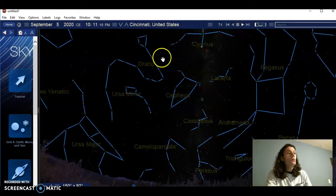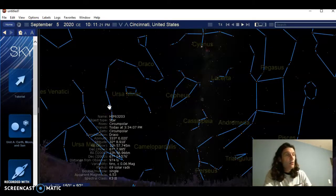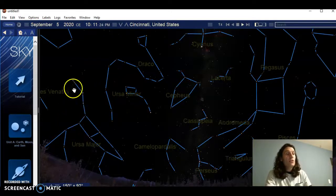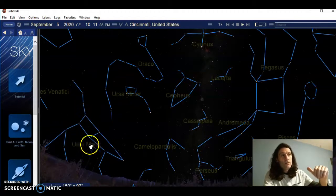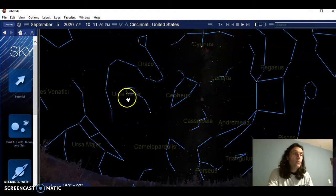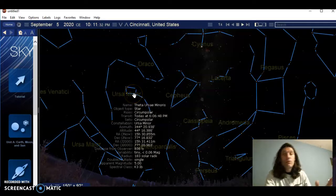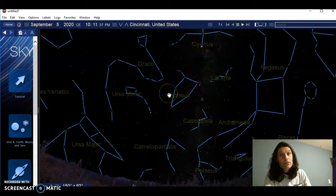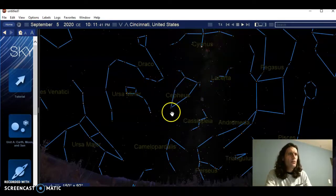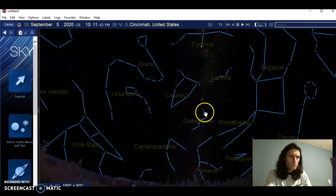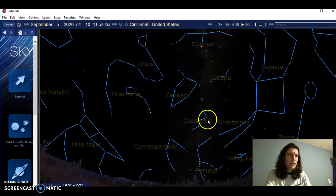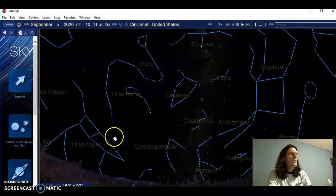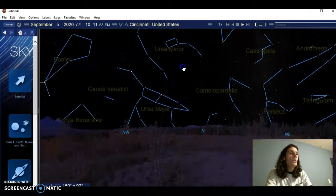So Draco is a circumpolar constellation visible all year long. The Ursa Major constellation is one that never goes below the horizon. Parts of it do, but not all of it. Ursa Minor obviously never goes below the horizon from our viewpoint. Cepheus is one that never goes below the horizon. It kind of looks like a home plate or a little pentagon. And Cassiopeia, that funky looking W. Those ones are the main constellations that are visible all year long. Please remember those.